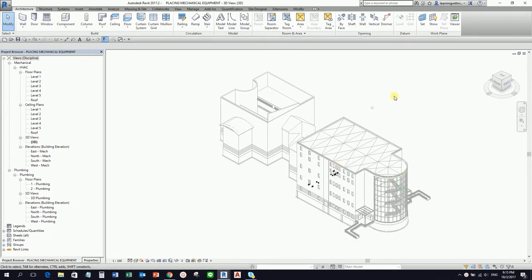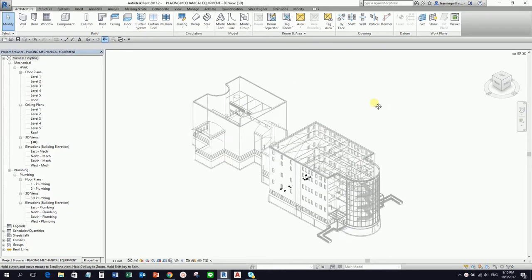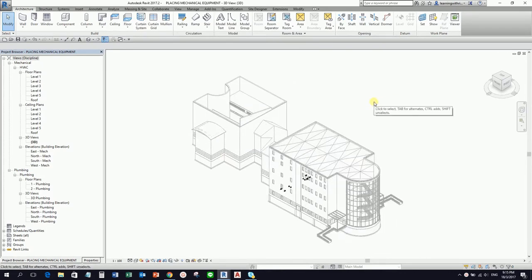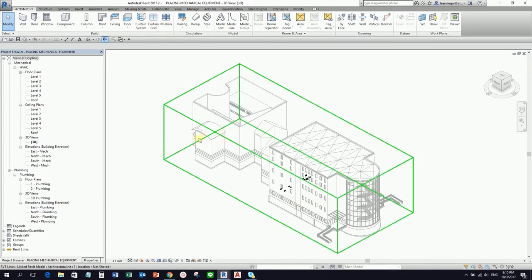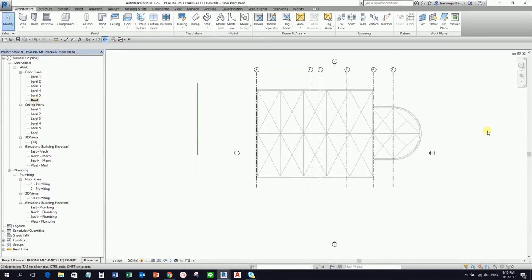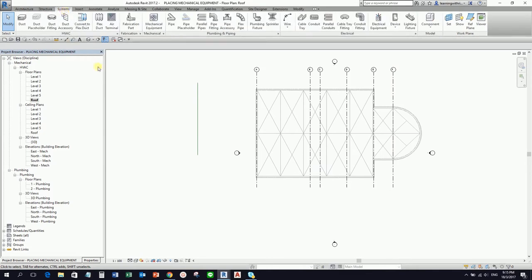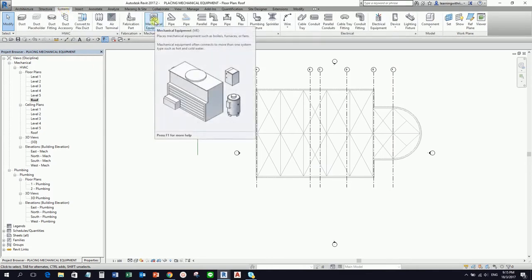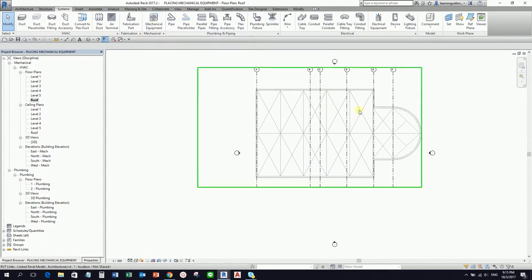This is now our architectural model, the one that we set up from the last exercise. What I'm going to do first is place an equipment. I'm going to start at the roof level, so I'm going to open the roof level. From the roof level, I'm going to place here an AHU.